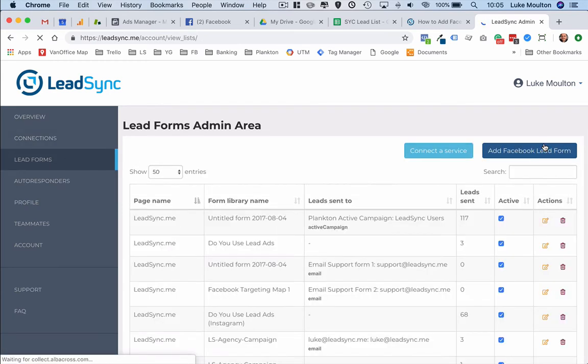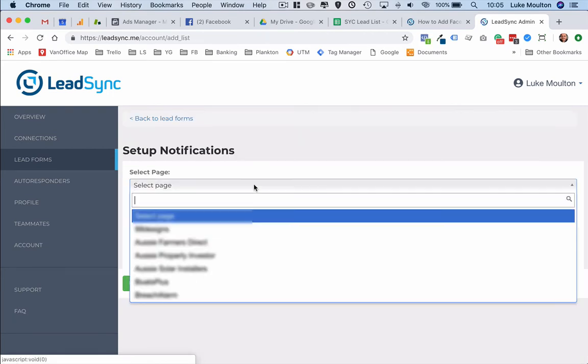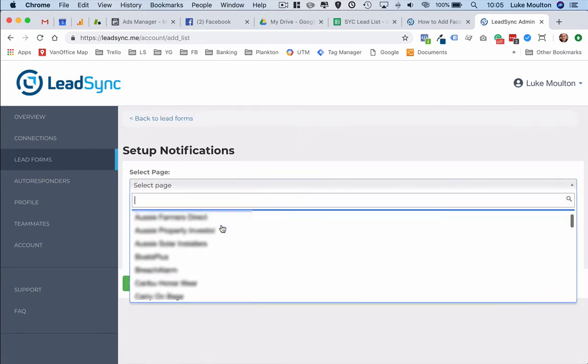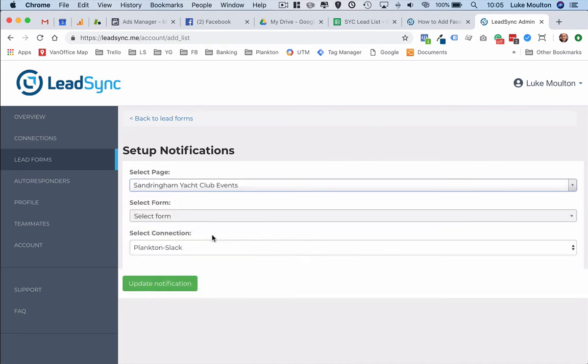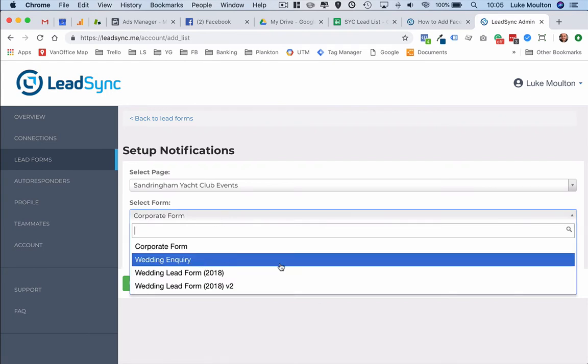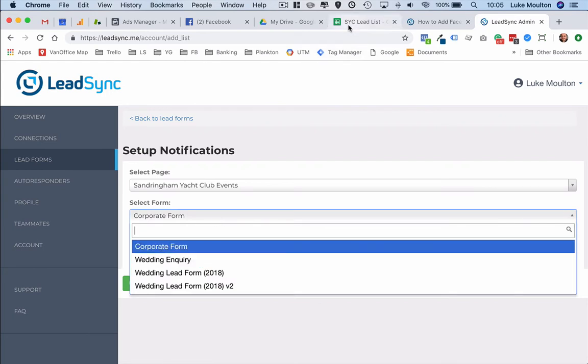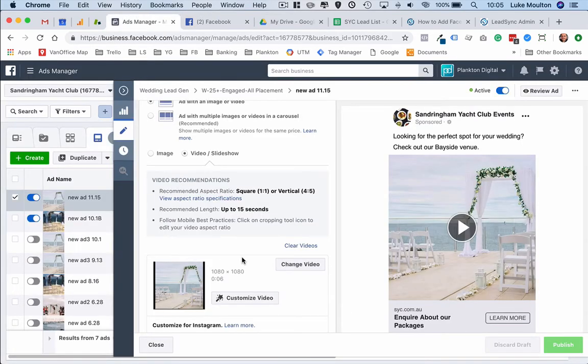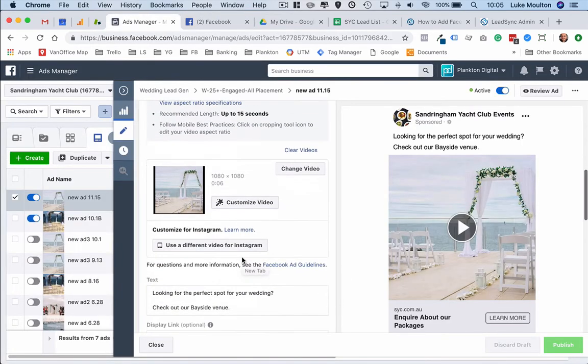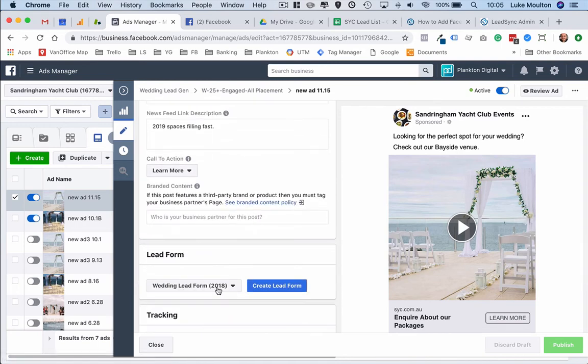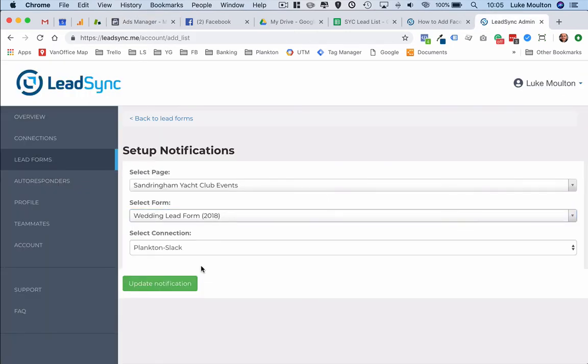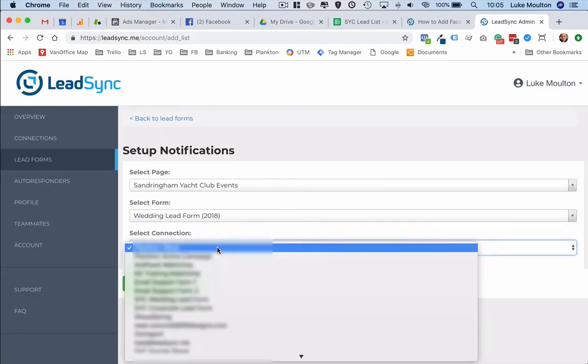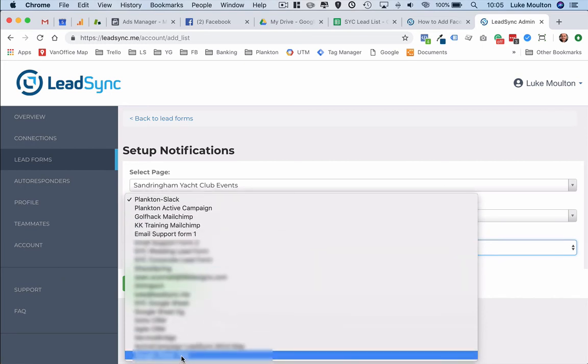Now we're going to lead forms and we click add Facebook lead form. We select a page, I have a number here but we're going to go and find Sandingham Yacht Club events. Select form, which form am I using? We just want to make sure that we connect to the right form. So that's the form that we're using so I click on that one. Then I select the connection that I set up and if you remember it was Google Sheet test.